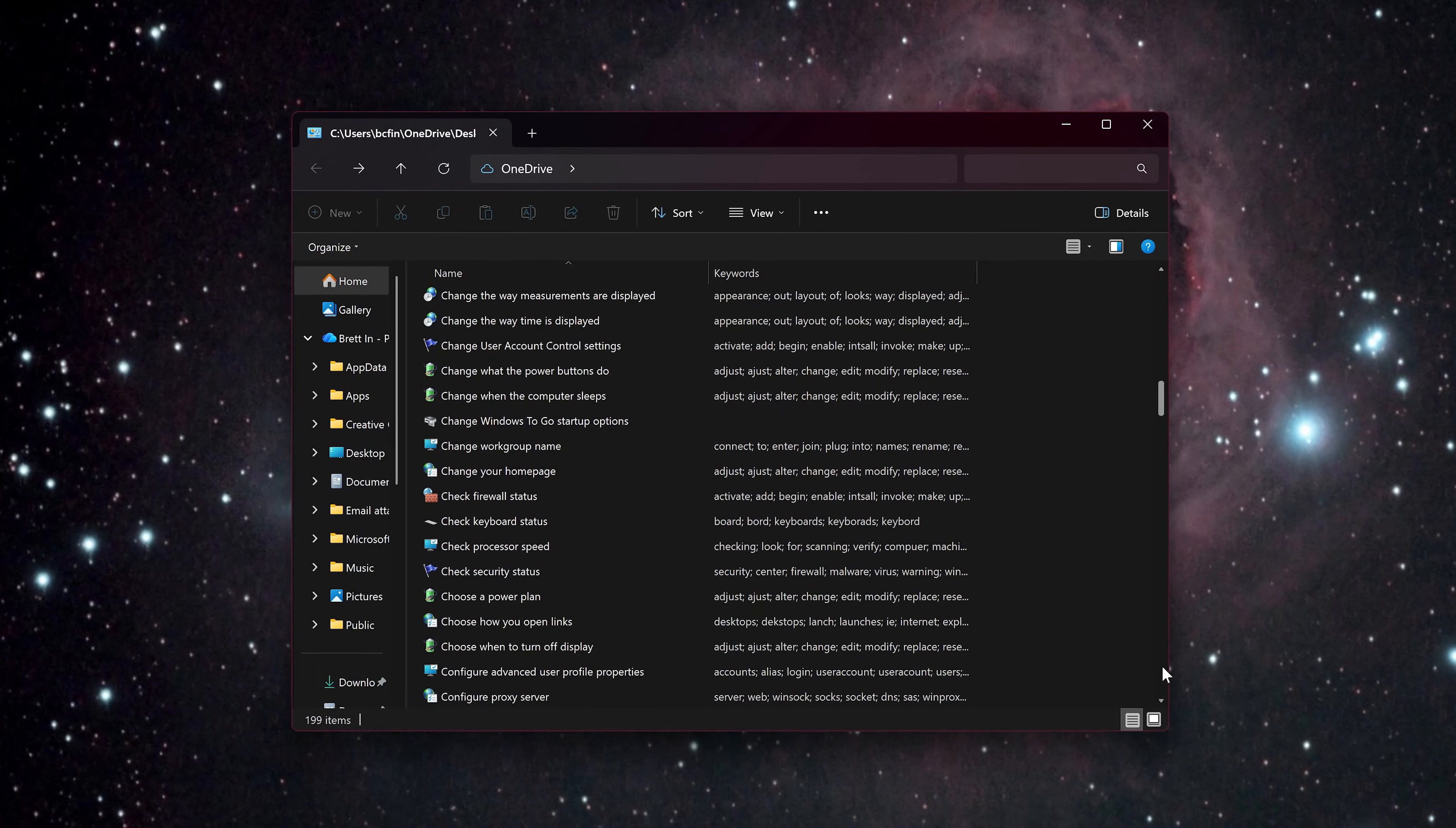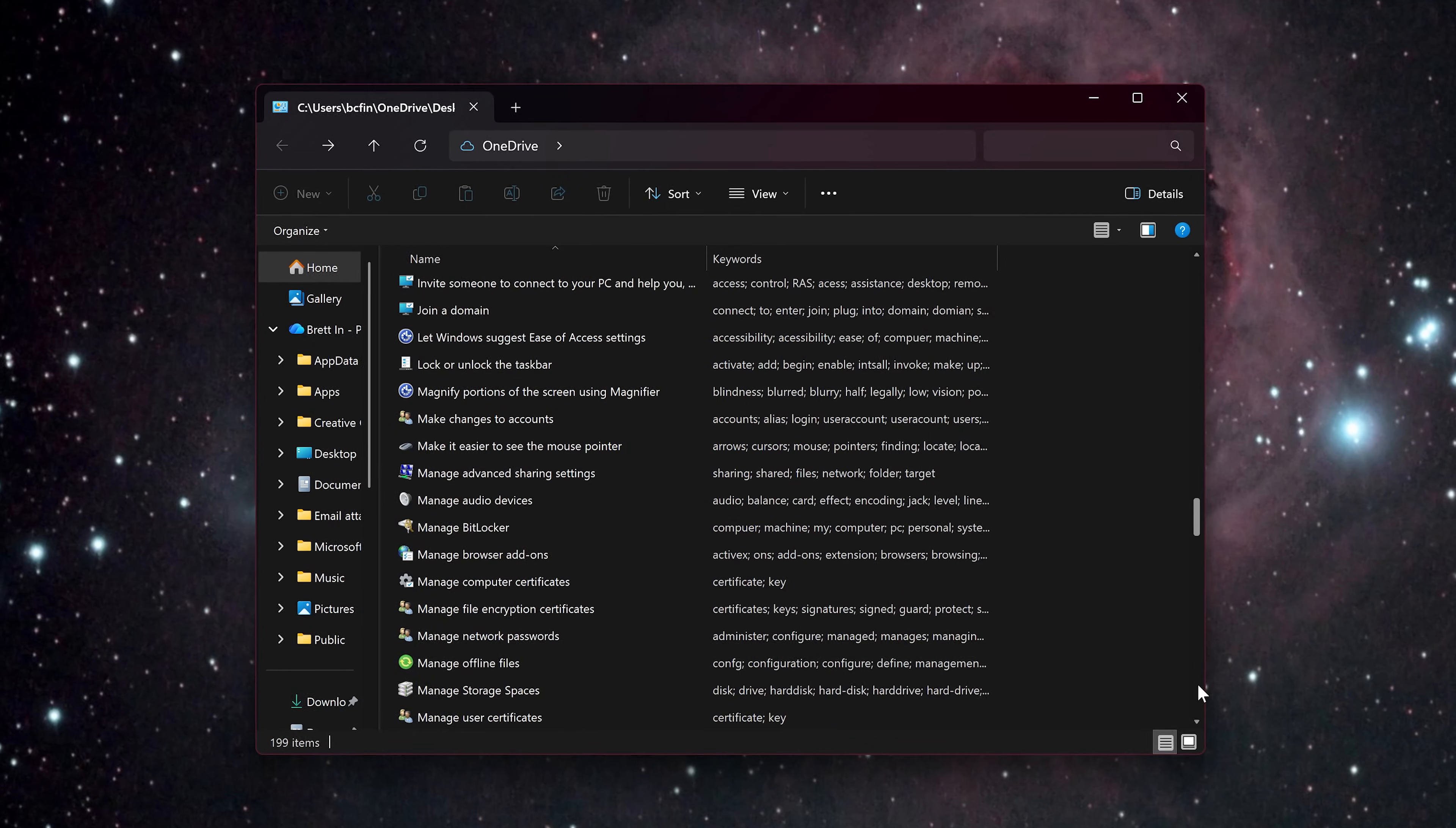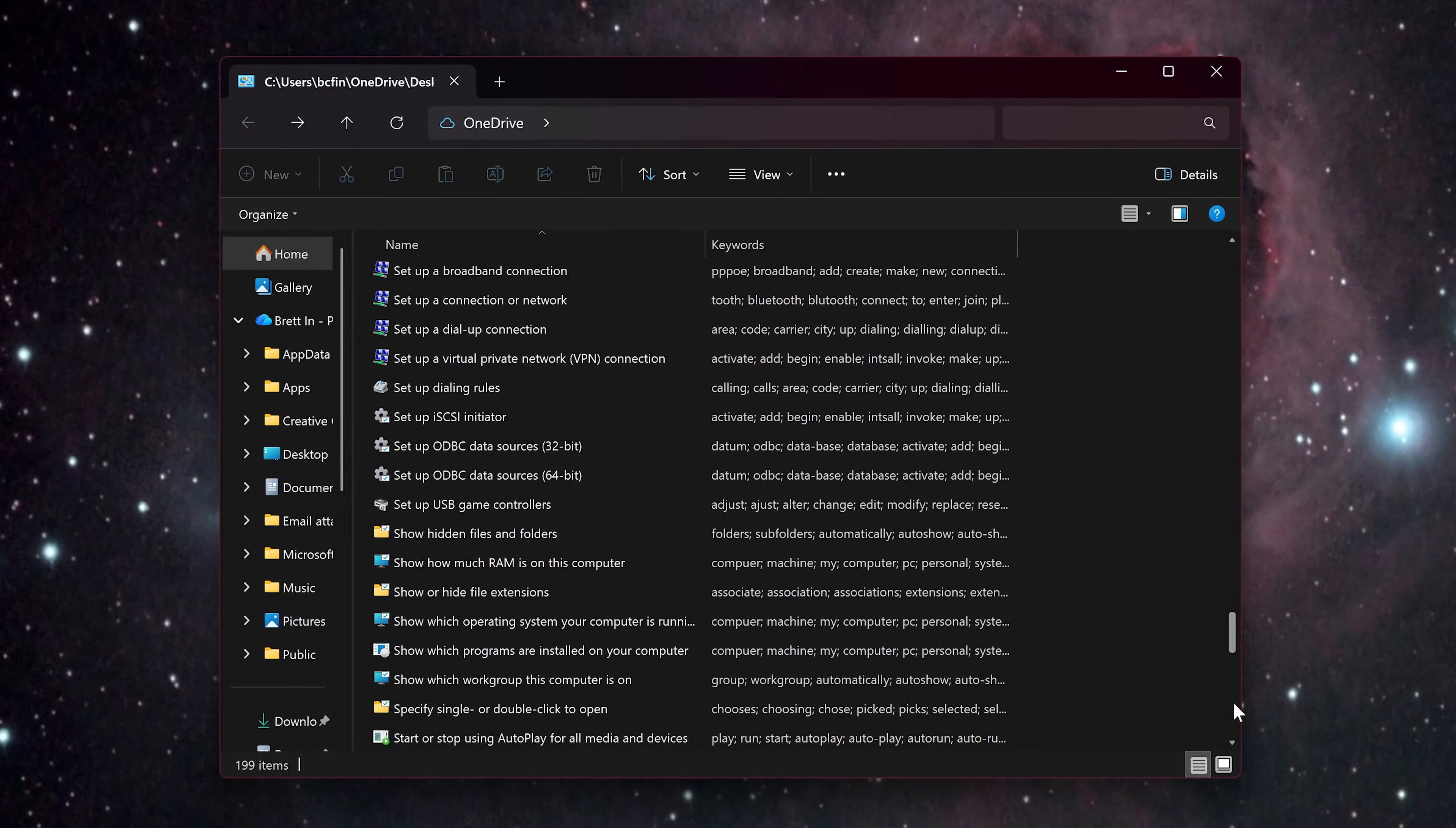Microsoft has a special folder called God Mode that provides a single centralized location with hundreds of advanced system settings and tools. In other words, it consolidates all of the options available from both the Control Panel and the Settings app into one organized location, which makes system management easier for not just power users but for normal users as well.